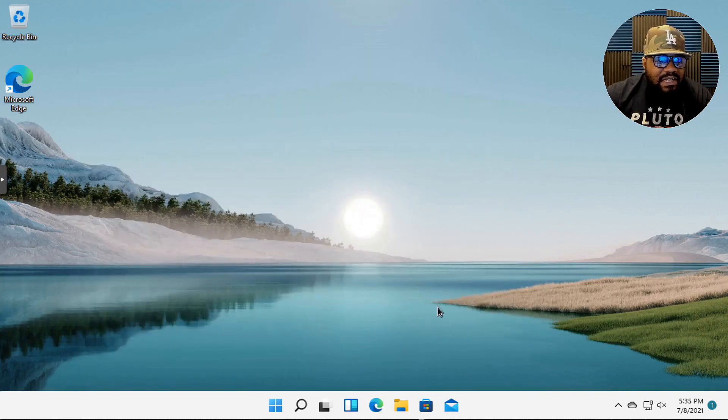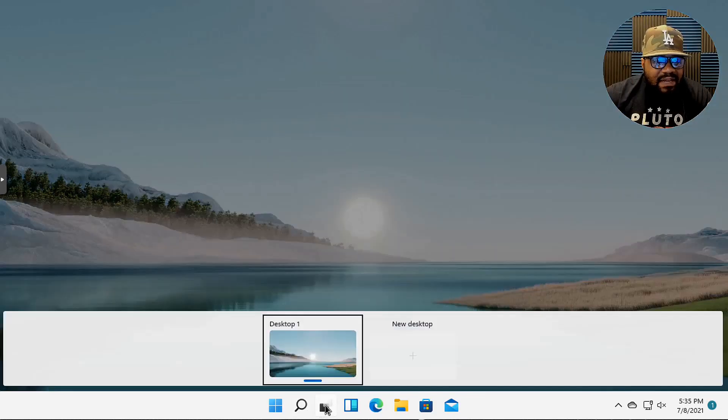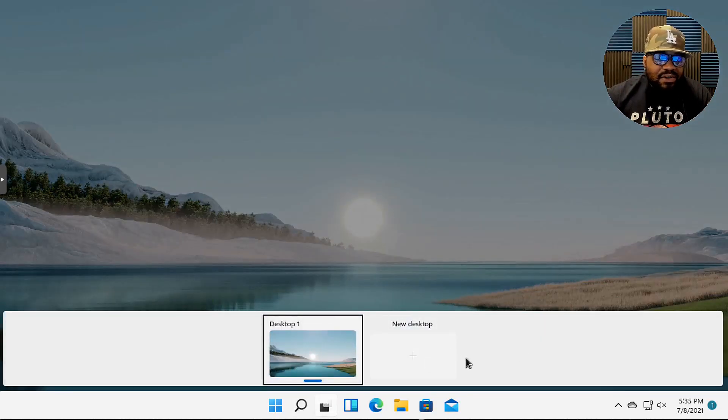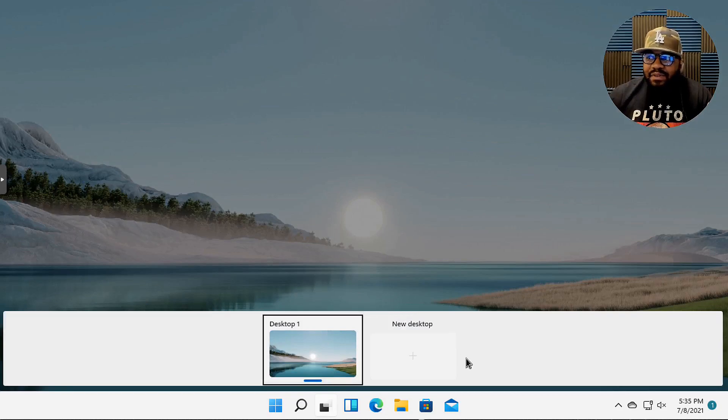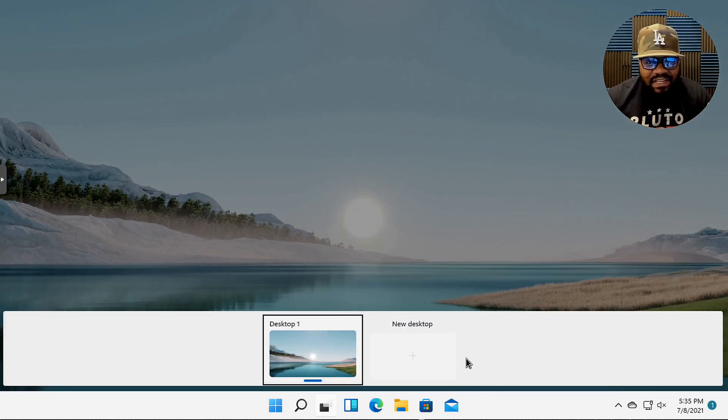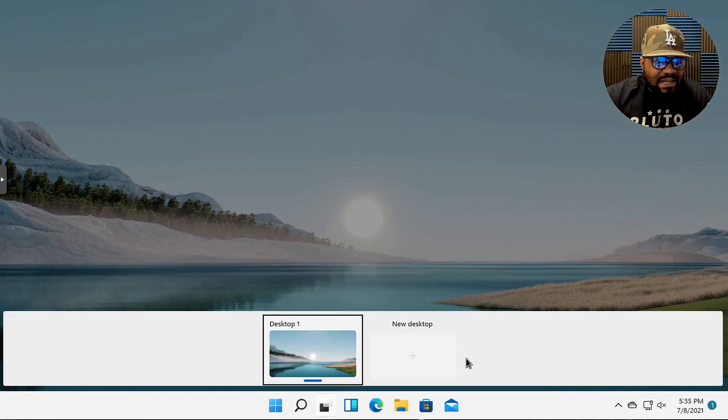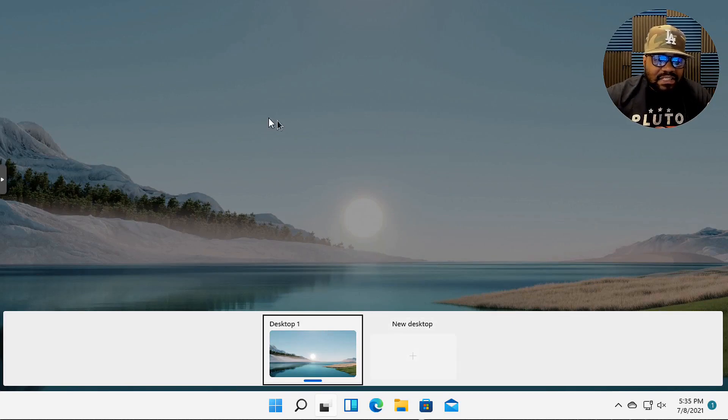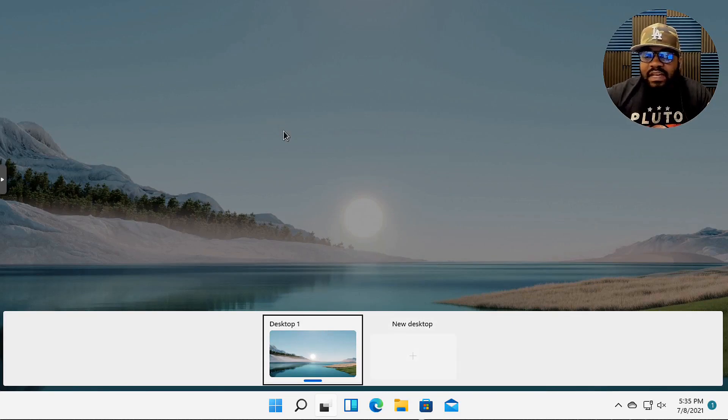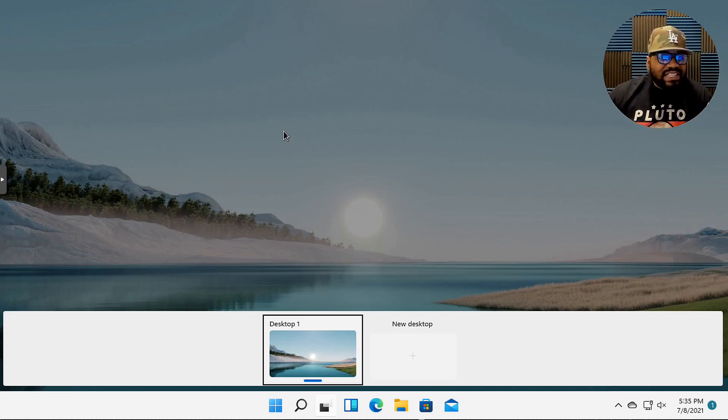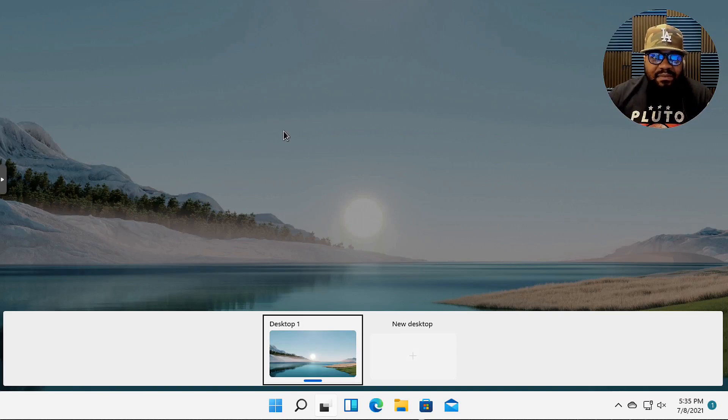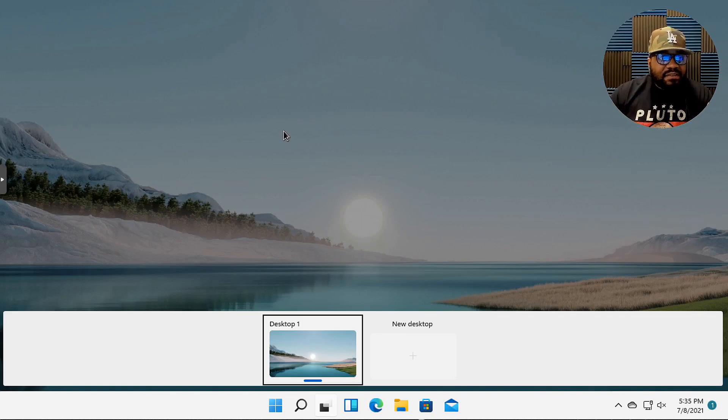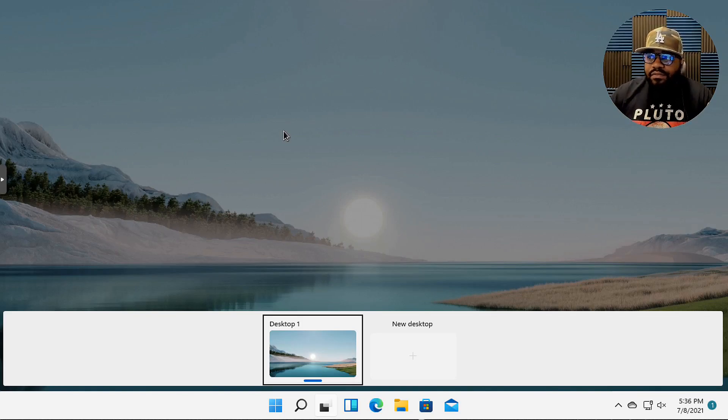The next thing I kind of wanted to show you guys on Windows 11 that they've made a change to is the desktop environments. You can have multiple desktops now. We all know where that came from because Linux has been doing that for years. You have multiple desktops that you can have with different applications so you can switch back and forth.